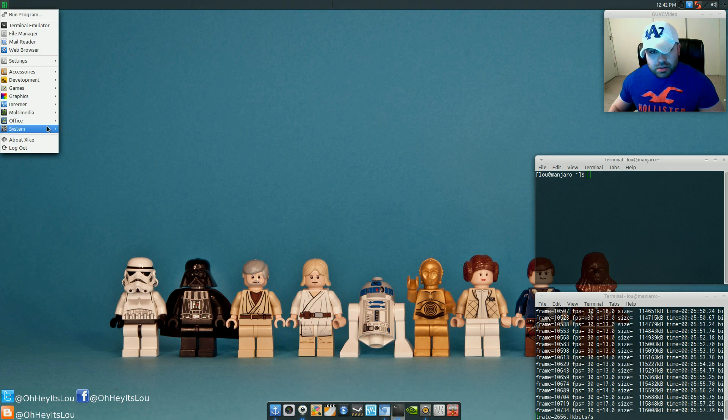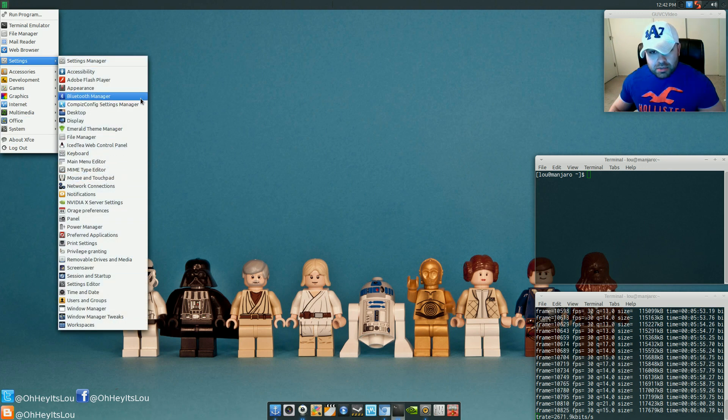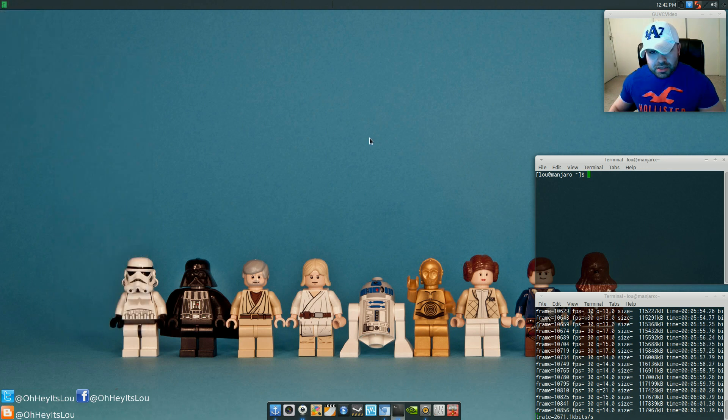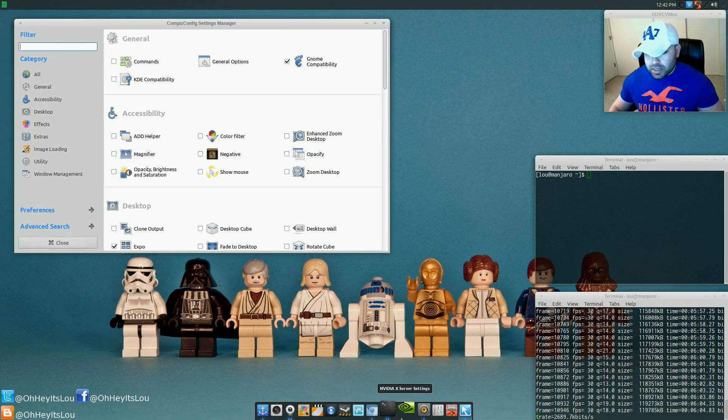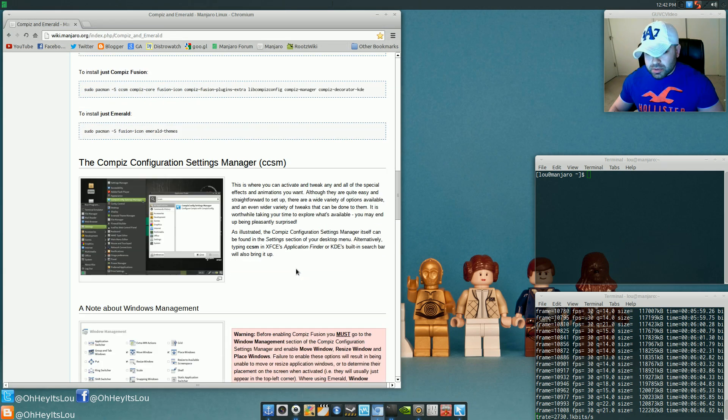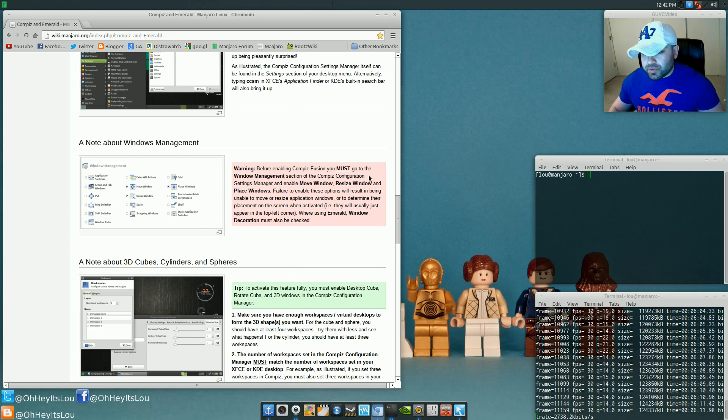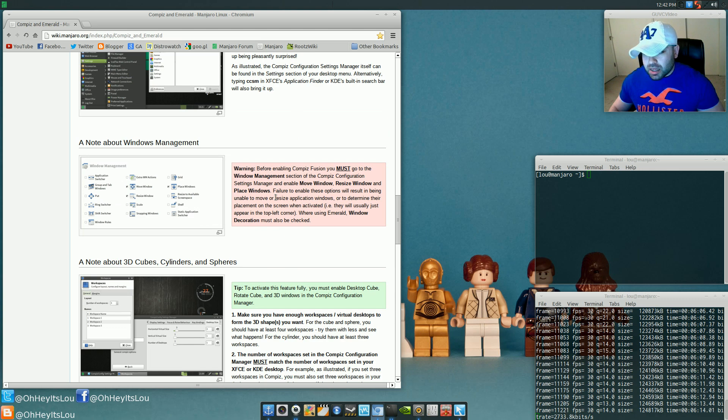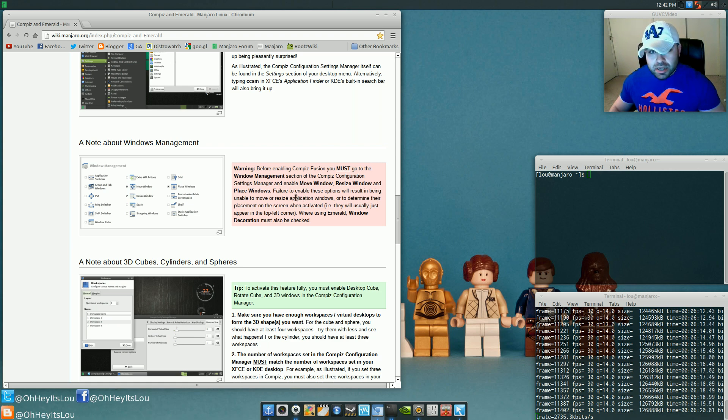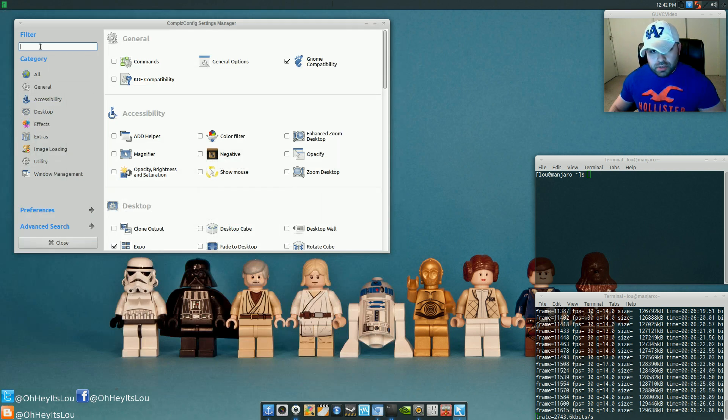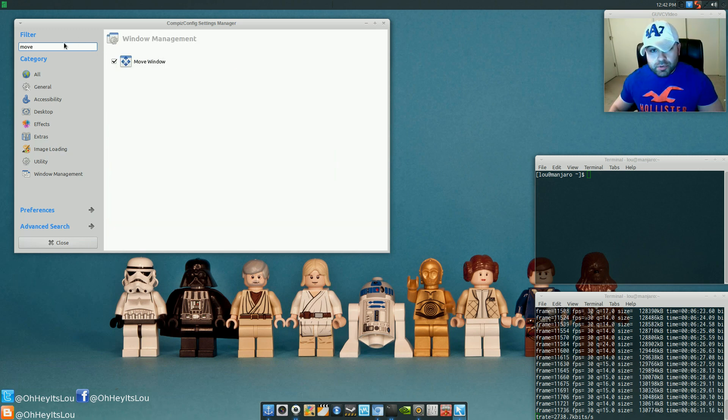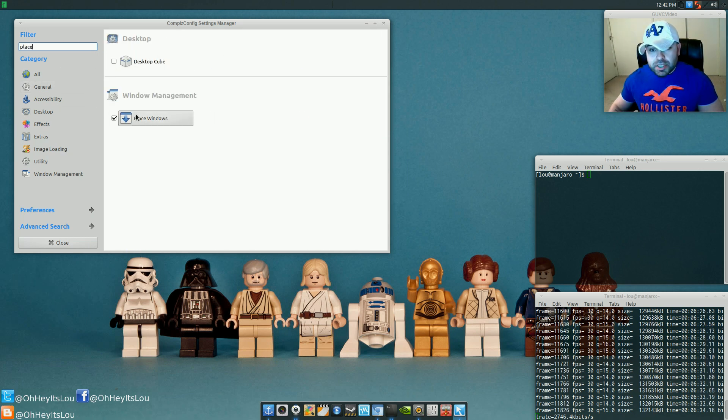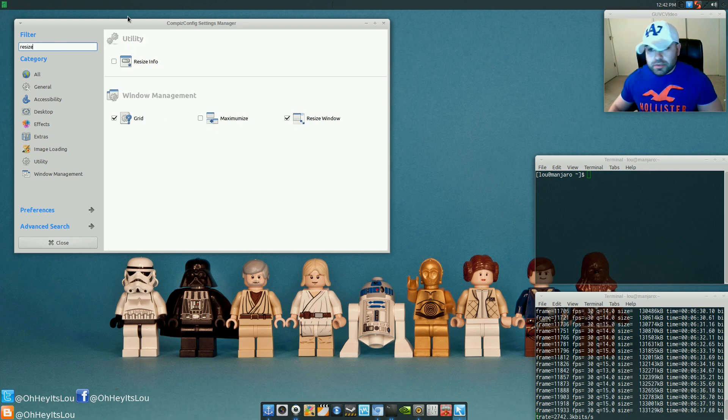After that, you're going to go into your Settings, and then come over to Compiz Config Settings Manager. All right, now, just as the wiki indicates when you scroll down right here, it says before enabling Compiz Fusion, you must go to the Window Management section of Compiz Settings Manager and enable these next few features. Move Window, Resize Window, and Place Window. All right? So if you come to the filter and just type in Move, you're going to select Move Window. Type in Place. You're going to select Place Window. And then finally, Resize. You're going to select Resize Window.